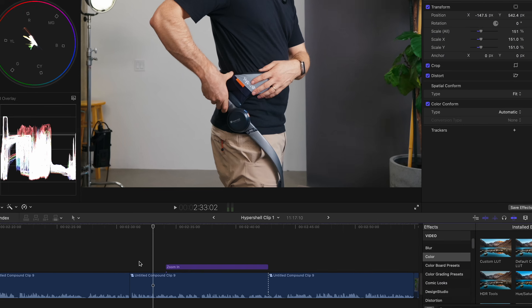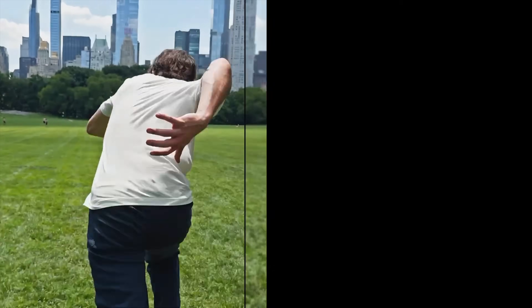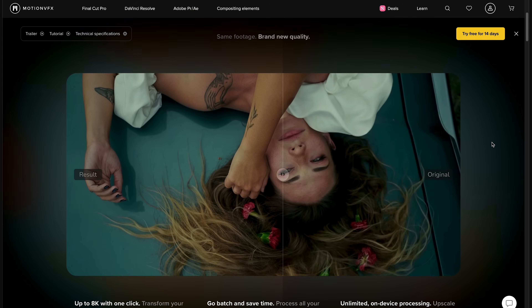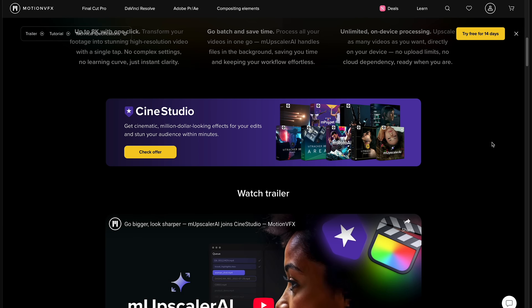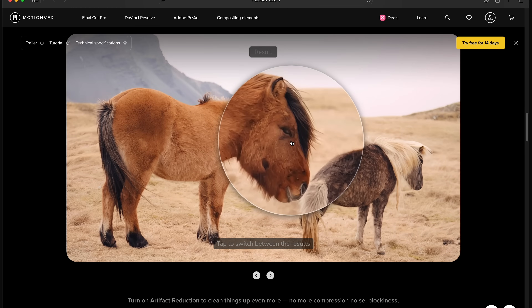I think probably every single YouTube project I've created for the last few years has had at least one tool made by Motion VFX. Let's check out their latest brand new tool that doesn't even need Final Cut Pro to run — it's called M Upscaler AI. Basically, it can take any of your footage, upscale it locally on your computer, and massively improve the sharpness.